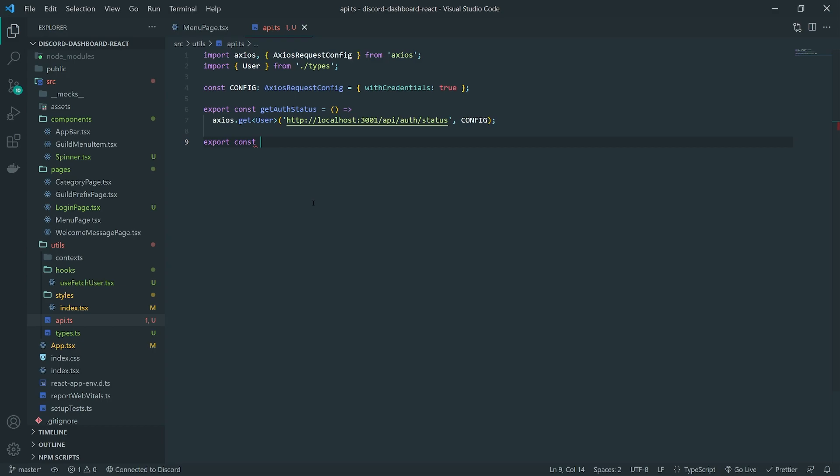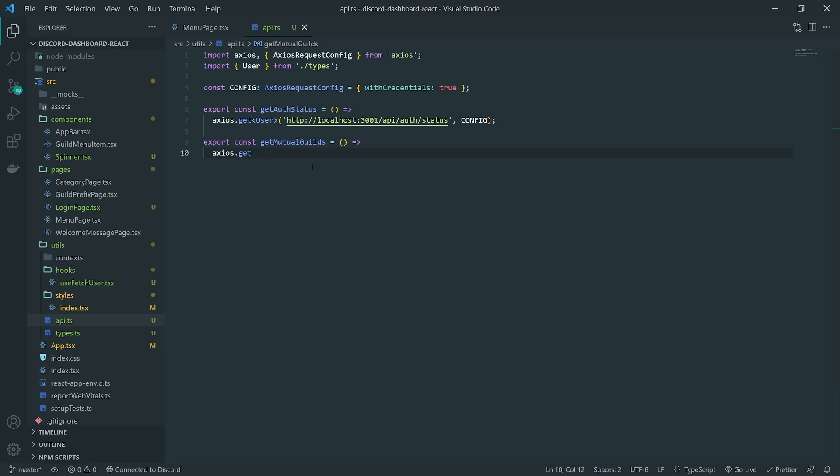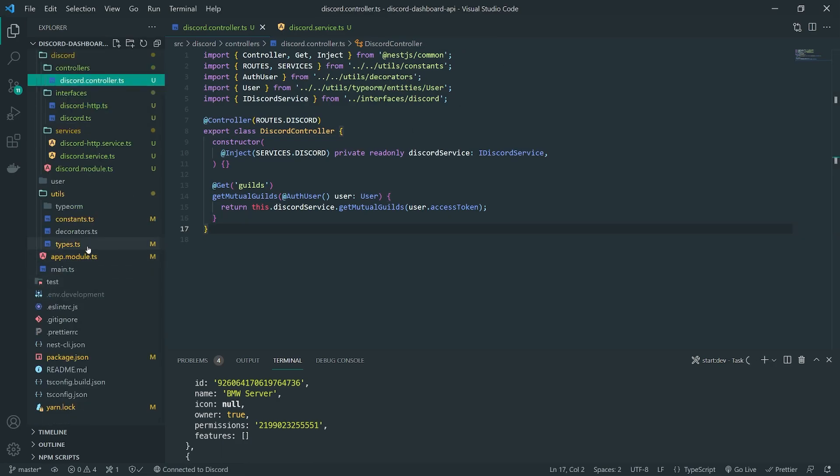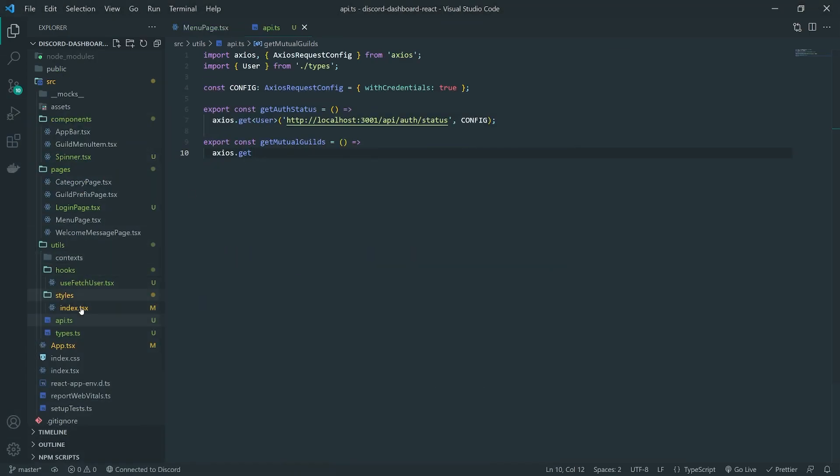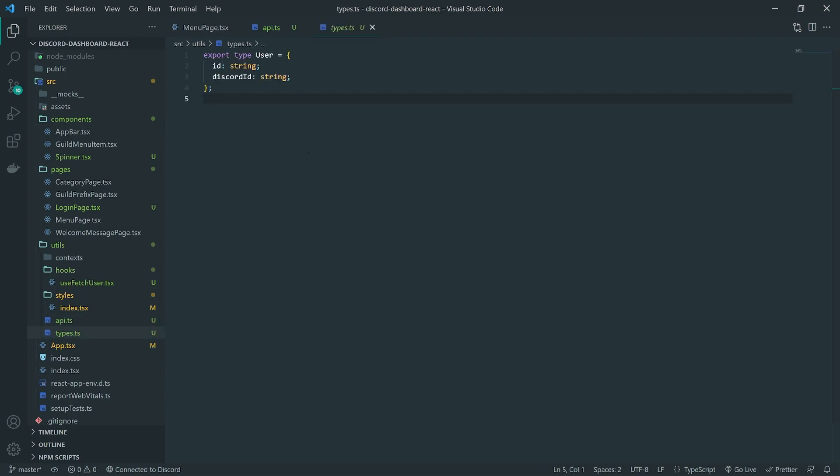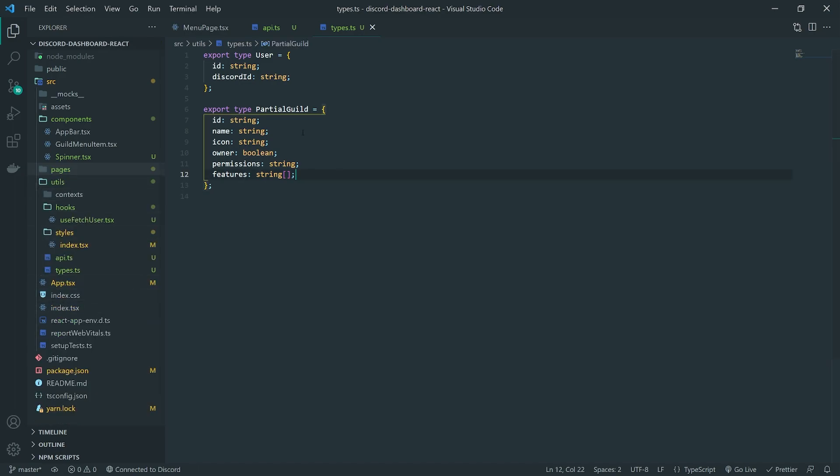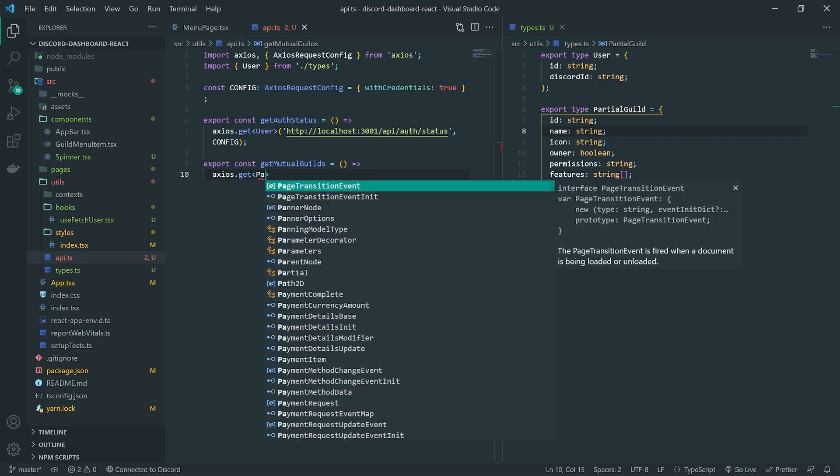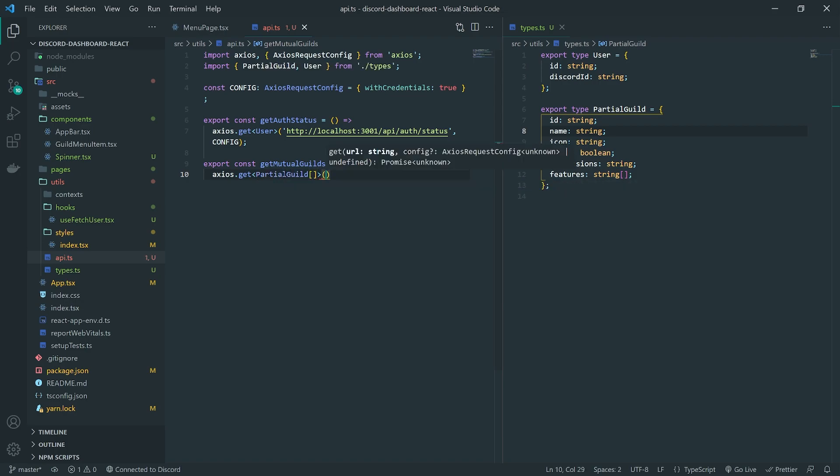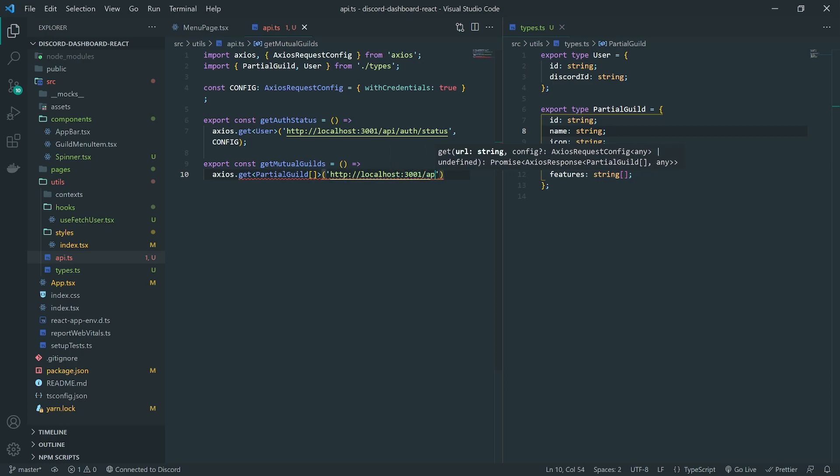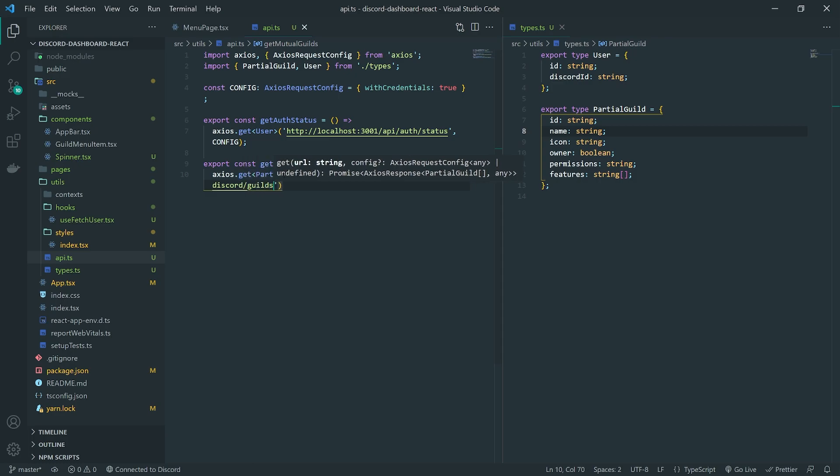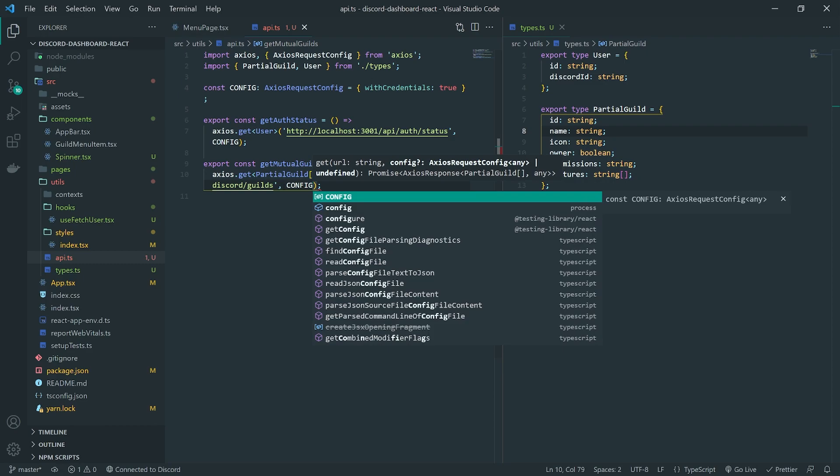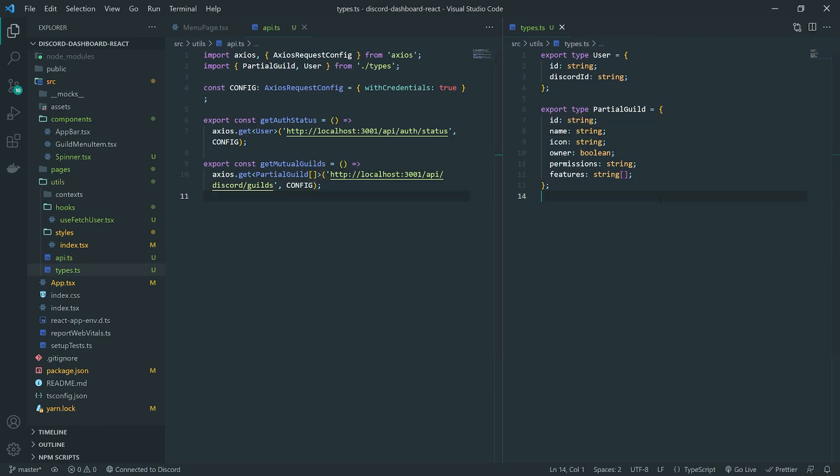So we're going to go ahead and do export const getMutualGuilds. Okay, and we're going to do axios.get. So this is going to be an array of partial guilds. So what I'll do is I'll actually go into the backend code. So I'm in the NestJS code base. I'm going to go ahead and copy this partial guild type that I created earlier. And I'm going to go ahead and paste that in right over here inside types.ts in the React project. So that way, we're pretty much reusing the same type. And the reason why I'm doing that is because I'm going to go ahead and type annotate the response type or the data for the response data for axios. So it's going to be an array of partial guilds. And we're going to go ahead and just pass in the URL. Slash API slash discord slash guilds. And let's go ahead and pass in the config as well. Yeah, we do need the config. Okay, I think that's pretty much all we need to worry about.